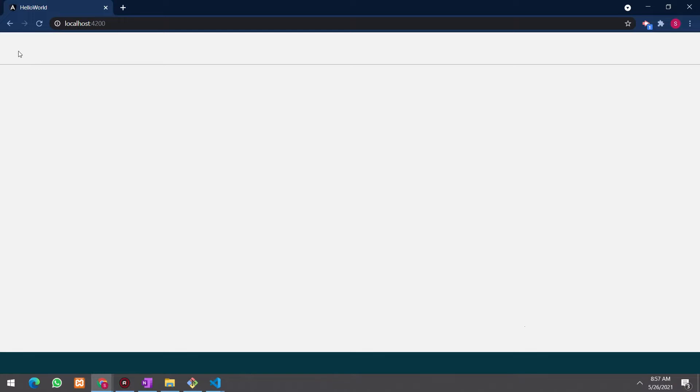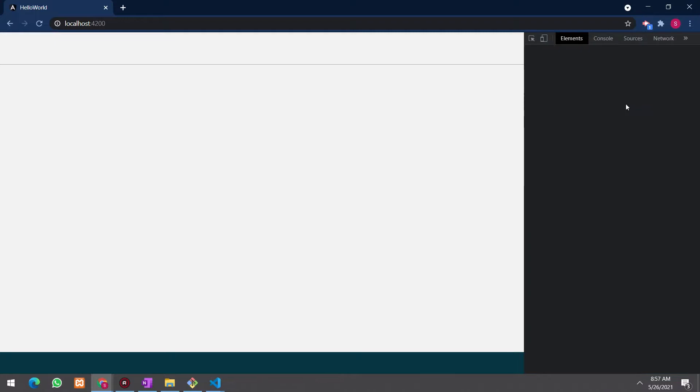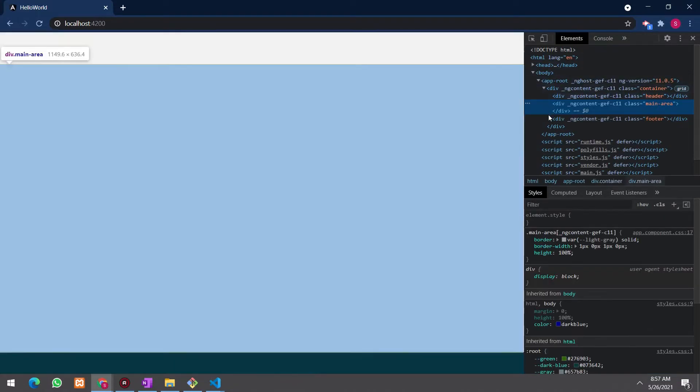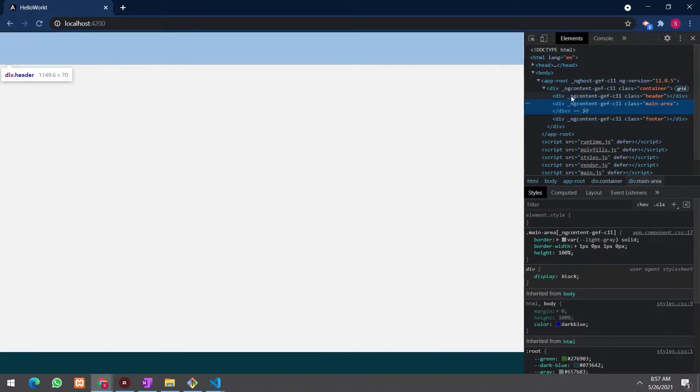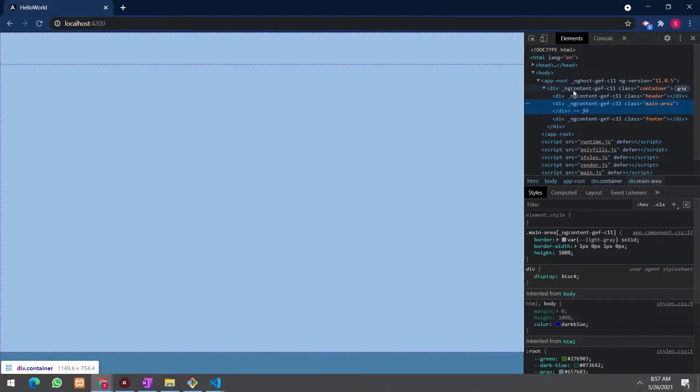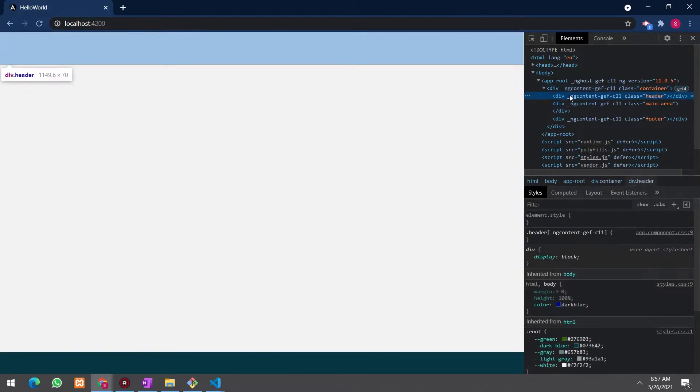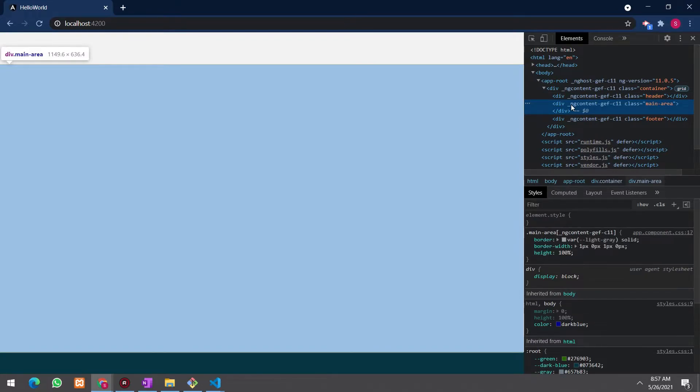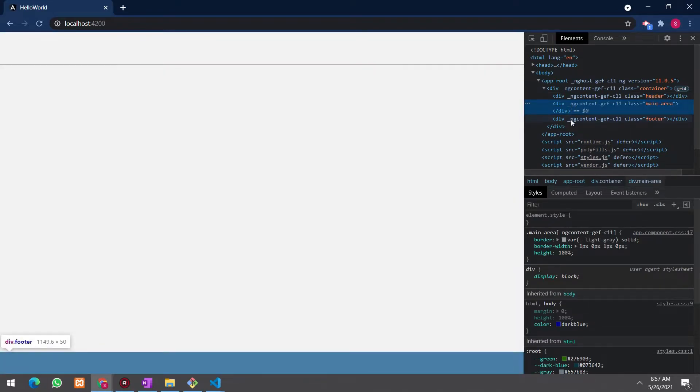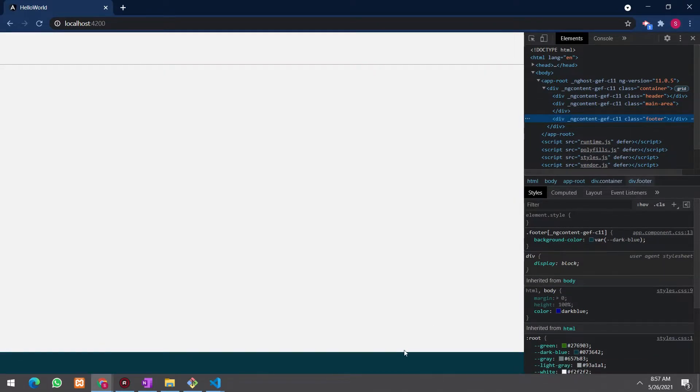Now, you can see there's a separate line and this is the header area and this is the main area and this is the footer. If you go to inspect elements, you can see those areas separately. This is the container which I created and the header section, main area section and also the footer section below.